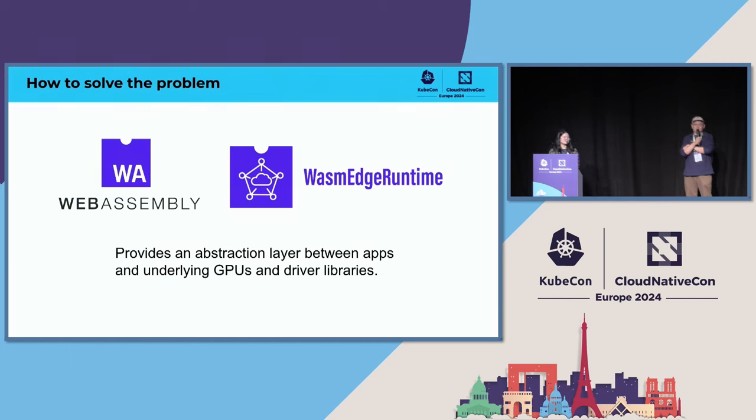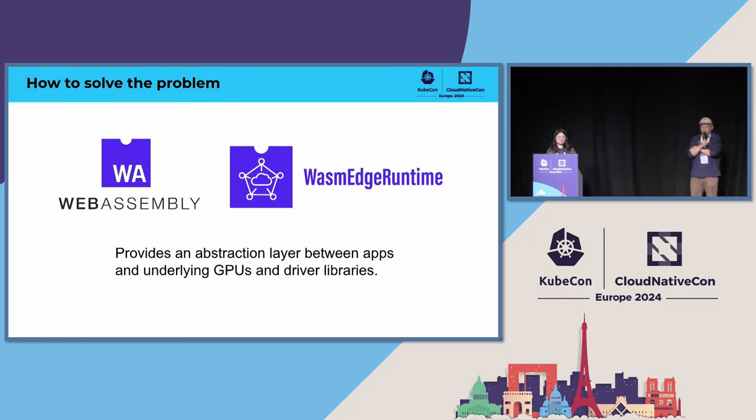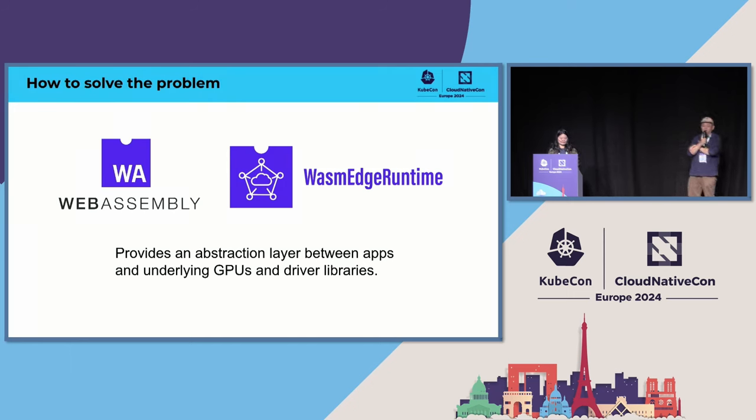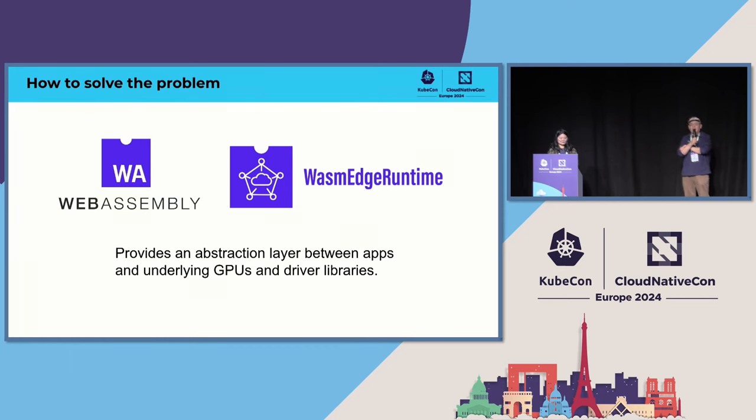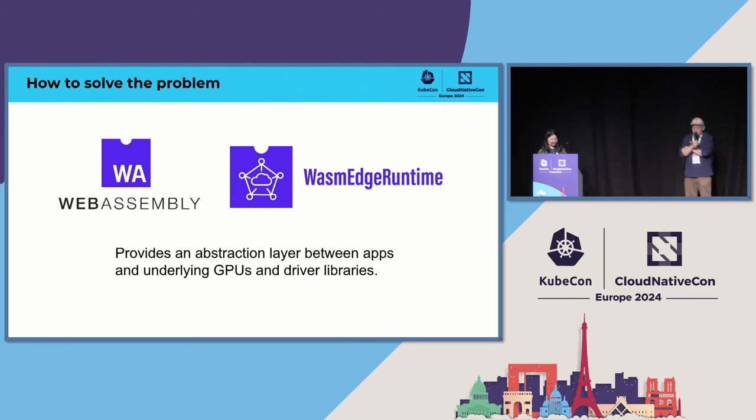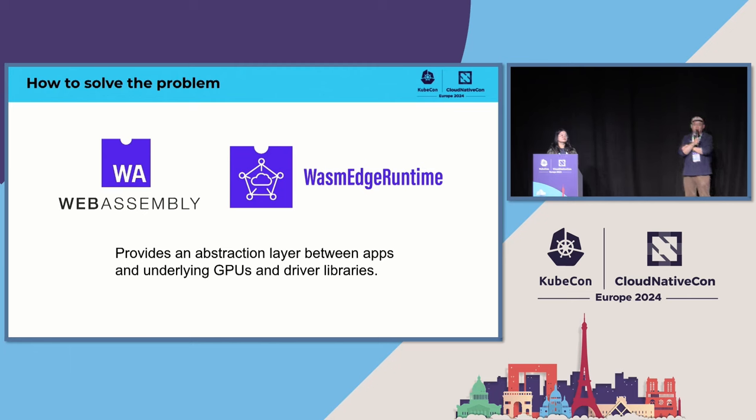The Mac Metal framework and the NVIDIA CUDA framework require different code, the source code to begin with. So you have to recompile. So we thought about how this problem can be solved. It occurs to us about a year ago, is that we can use the same approach that Java has solved—write once, run anywhere problem.